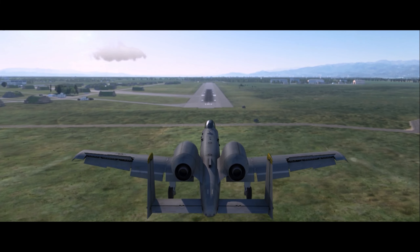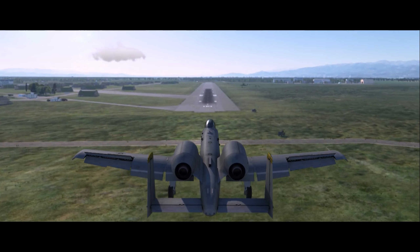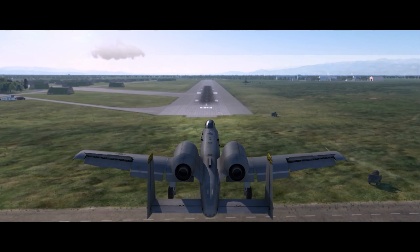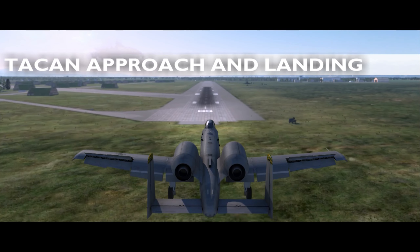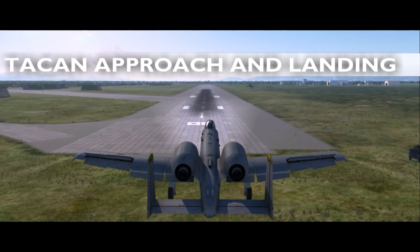Hello YouTube! It's Supernova, back with more DCS A10C. Today we're looking at TACAN Instrument Approach and Landing.